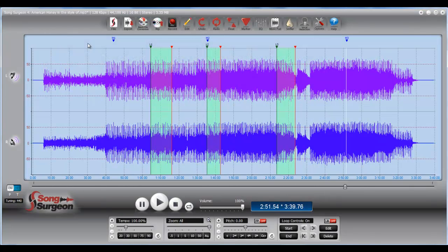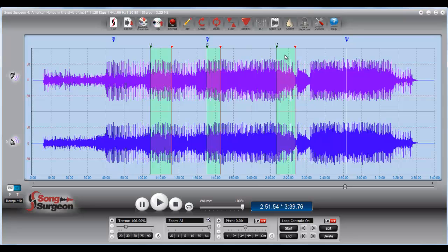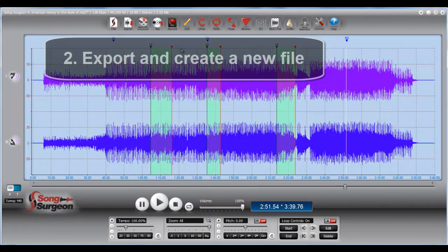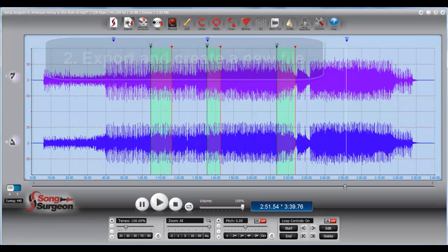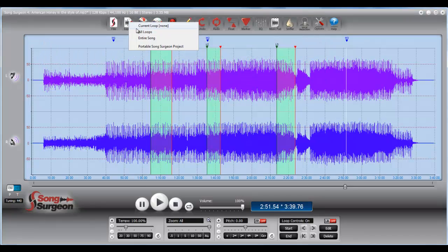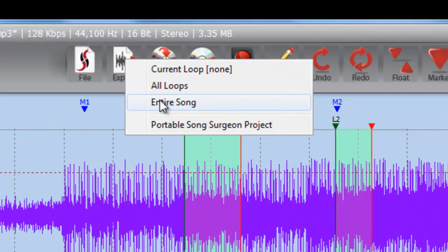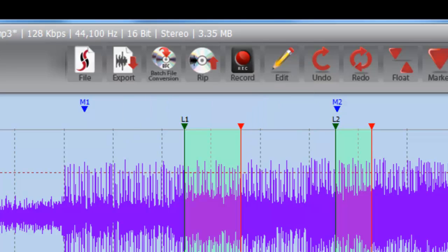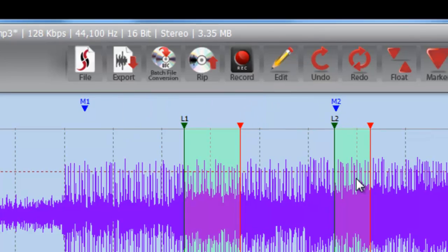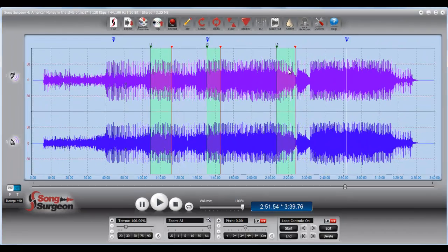A second option is that if we want to apply the changes, and in this case we have this looping area at one speed, this second loop at a second speed, and this third loop at a third speed. If we want to embed these changes into the file and have them stored in this file permanently, we would export, and we would create a new file by exporting the entire song, and that would embed the changes that we made in these looping areas in the new file.